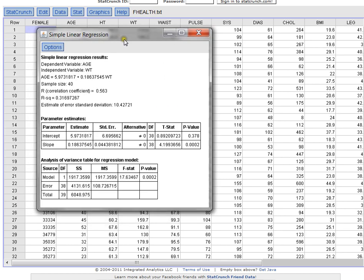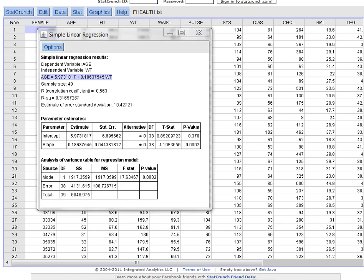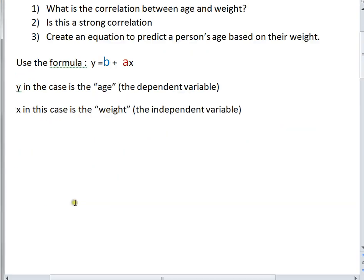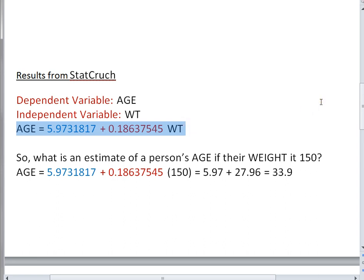What's really excellent about StatCrunch is not only does it give you the coefficients, but it actually creates the equation for you. This is the linear equation that I need to predict. It tells me that age is actually equal to 5.97 and change plus 0.186 times the weight. So let's take a closer look at this output. The output that StatCrunch gave us was the following. It was that our dependent variable that we chose was age. Our independent variable was weight. This is the entire equation that StatCrunch built for us, and using this equation, this linear regression equation, we can actually make a prediction.